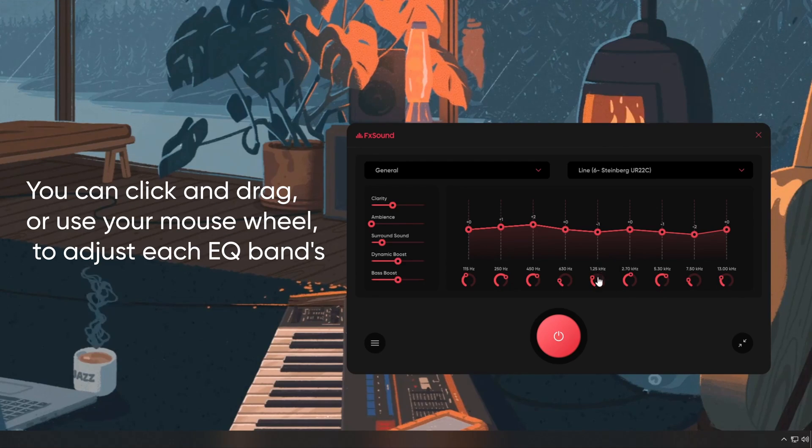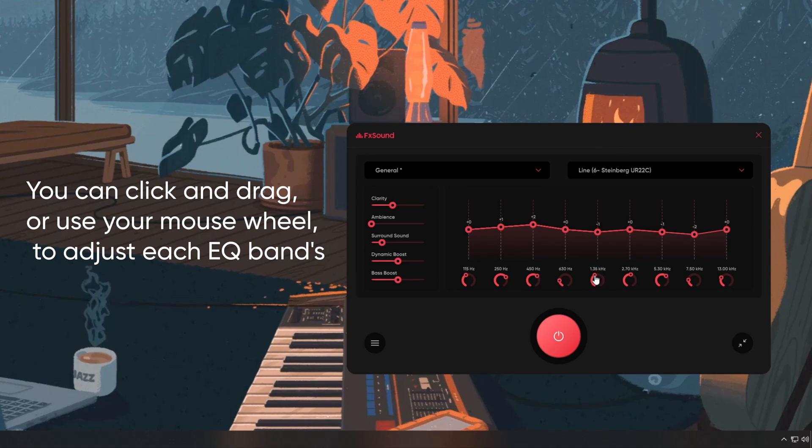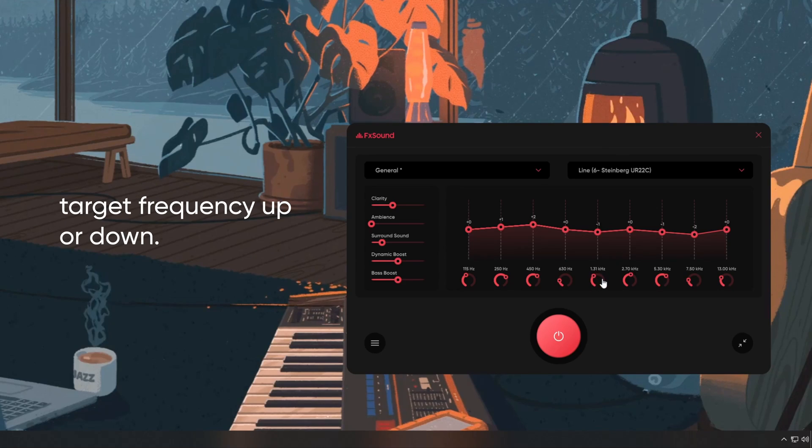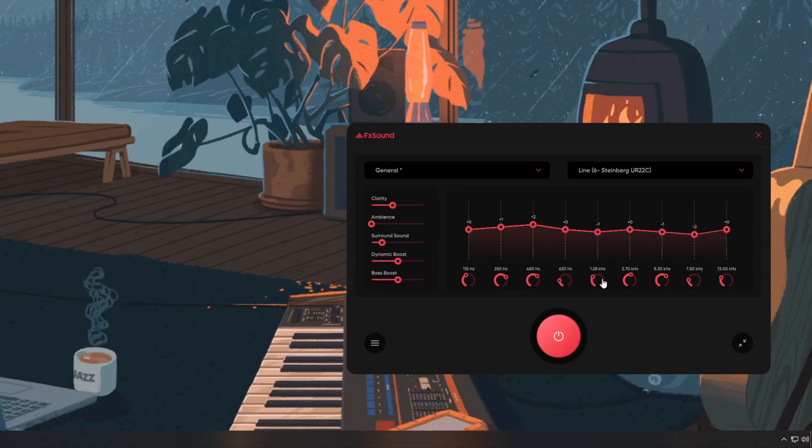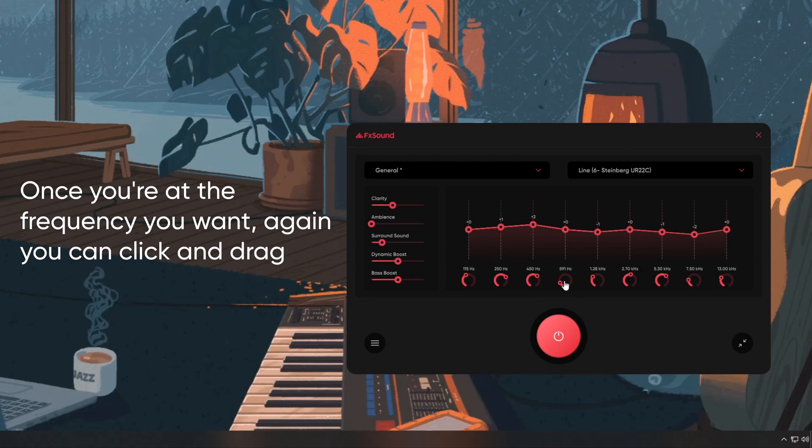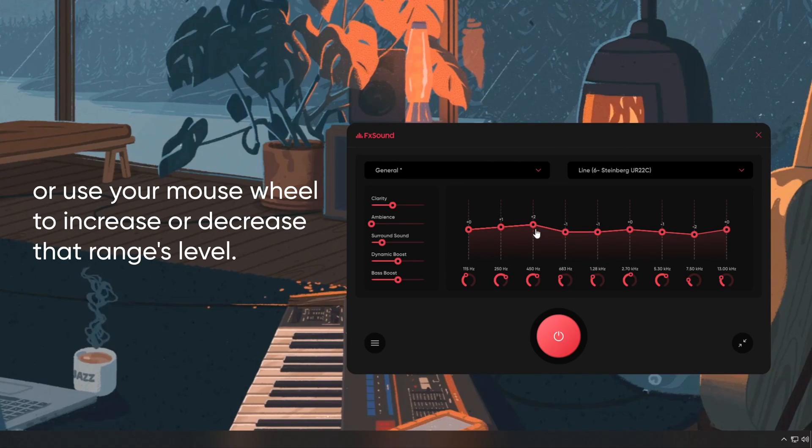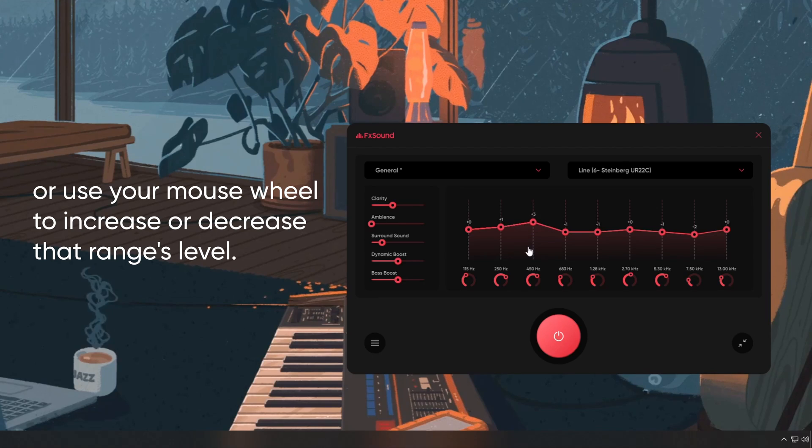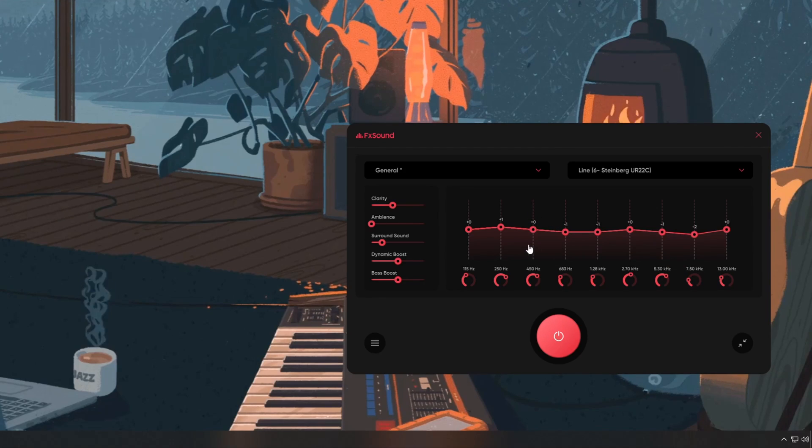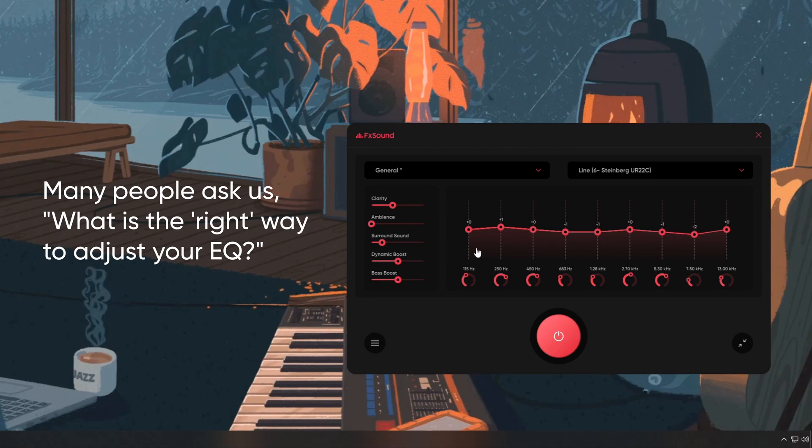You can click and drag, or use your mouse wheel to adjust each EQ band's target frequency up or down. Once you're at the frequency you want, you can click and drag, or use your mouse wheel to increase or decrease that range's level.